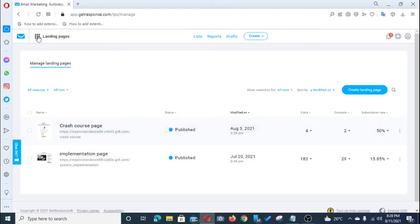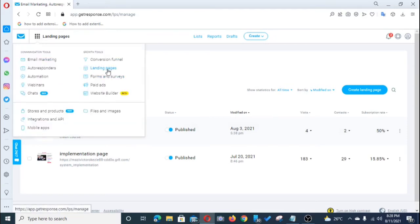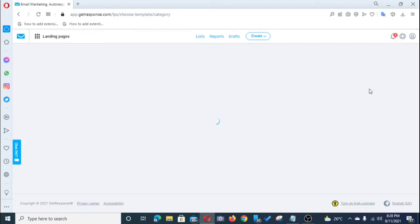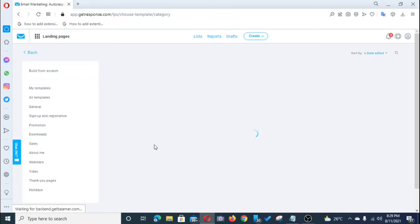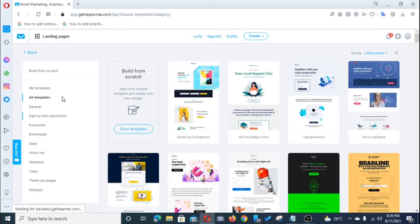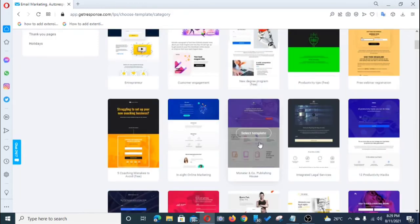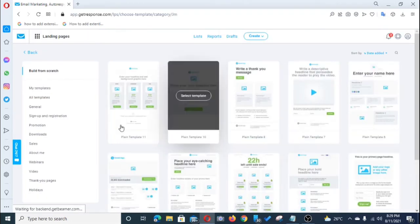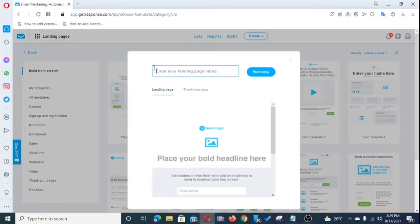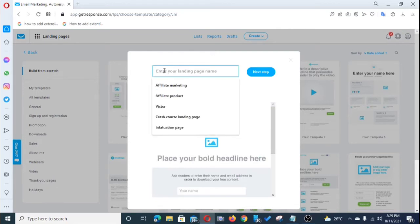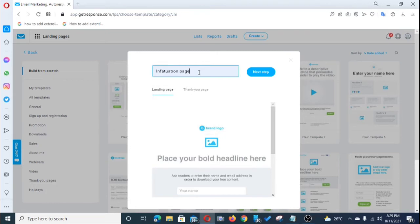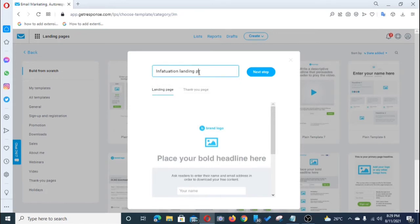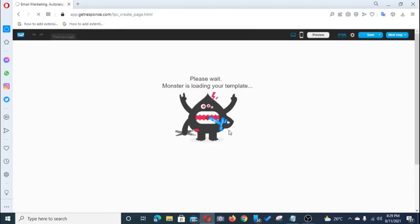The second thing I'm going to show you is how to create your landing page, with which you promote your affiliate offer. Click on 'Landing Page,' then click 'Create a New Landing Page.' Here we have a series of templates you can use. I like to start with a blank template. I'm going to name my landing page 'Infatuation Landing Page.' We're creating the landing page for the offer we are promoting — this is what we'll use to capture emails.